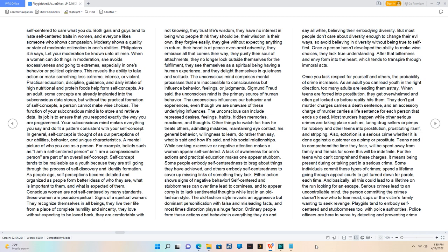While seeking excessive or negative attention makes a woman appear self-centered, a lack of awareness for one's actions and practical education makes one appear stubborn. Some people embody self-centeredness to brag about things they have achieved, and others embody self-centeredness to cover up missing links of something they lack. Either action shows signs of negative behavior. Self-centeredness and stubbornness can over time lead to corniness, and to appear corny is to lack sentimental thoughts while lost in an old-fashioned style.